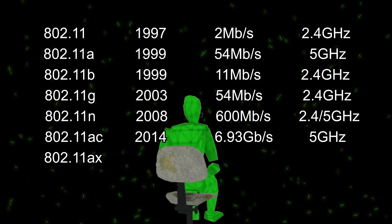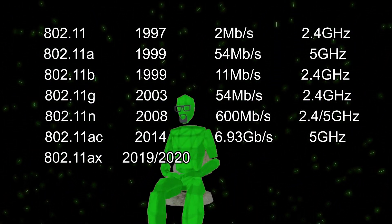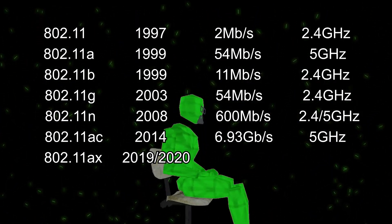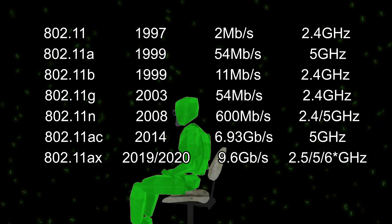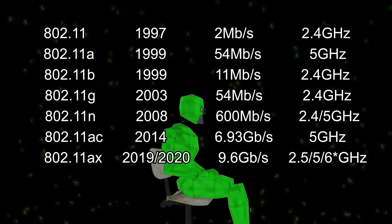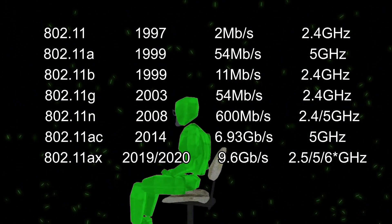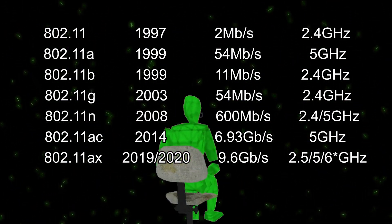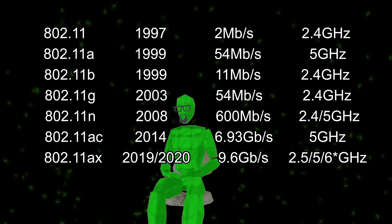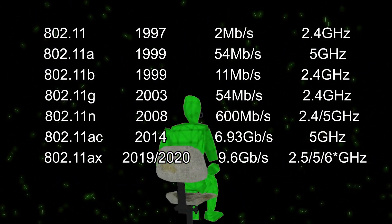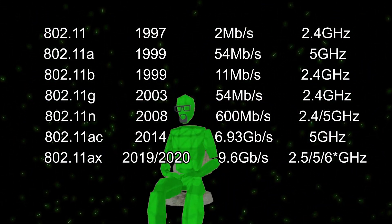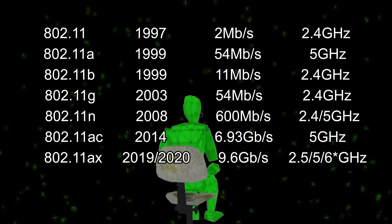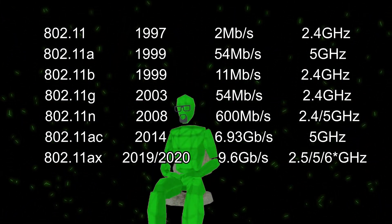802.11ax was adopted in 2019 with a slight extension in 2020. It uses 2.4 GHz, 5 GHz, and even 6 GHz if you have the 2020 Wi-Fi 6E extension. Maximum possible speed is about 9.6 Gbps. But you might be wondering, or asking, what if you don't have any wireless networking built in?